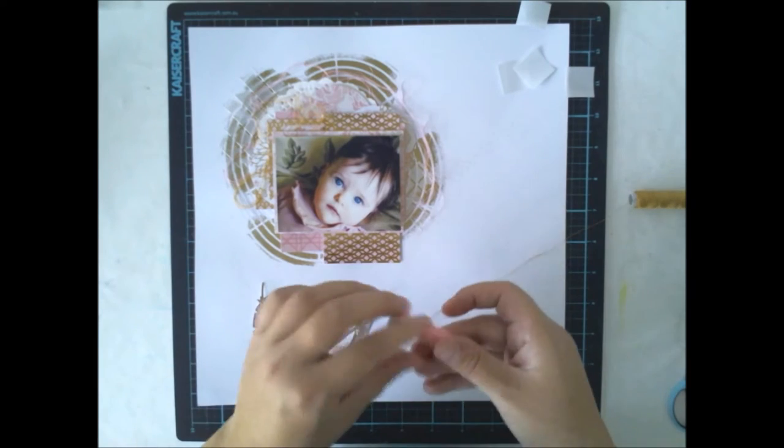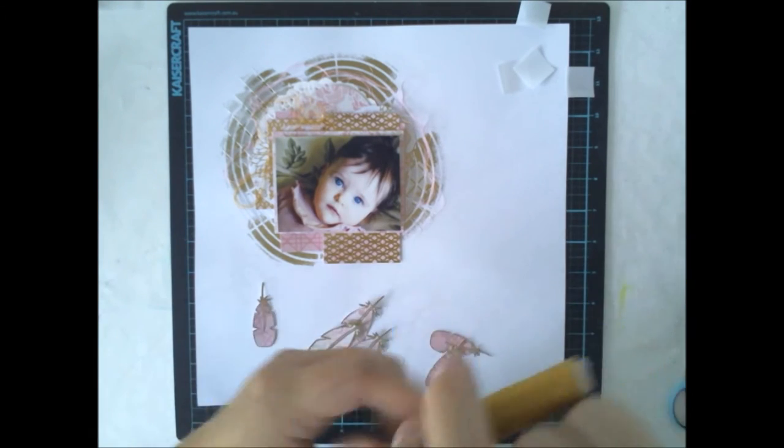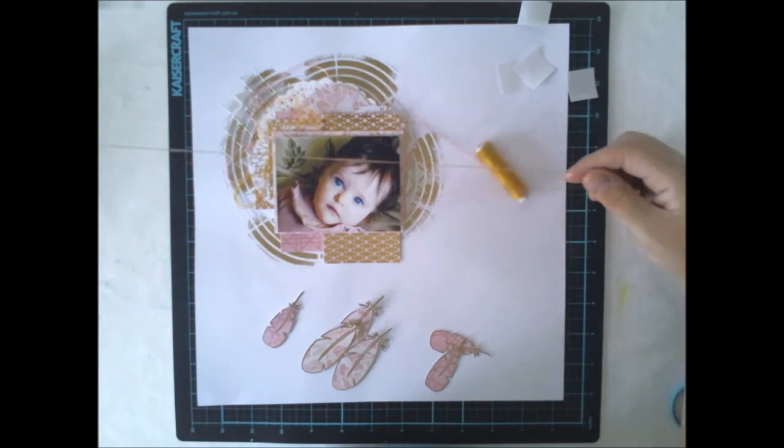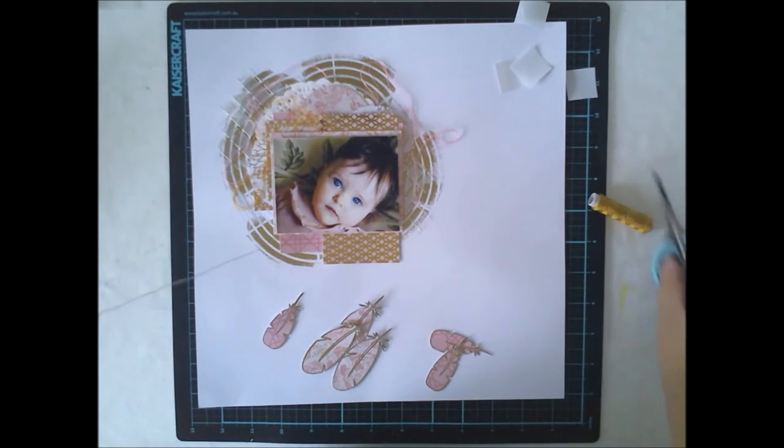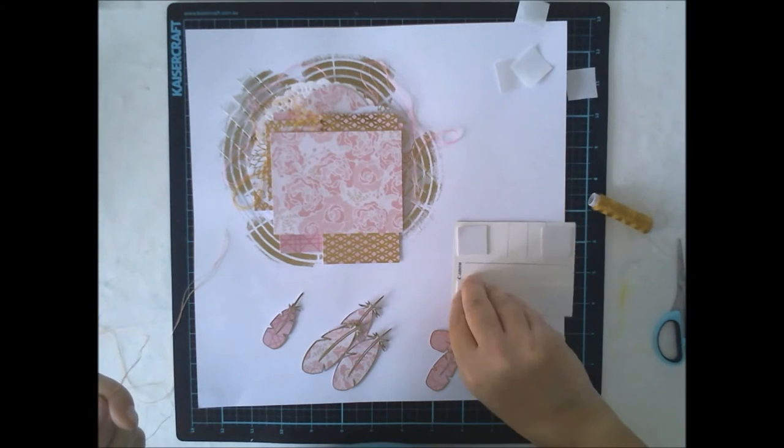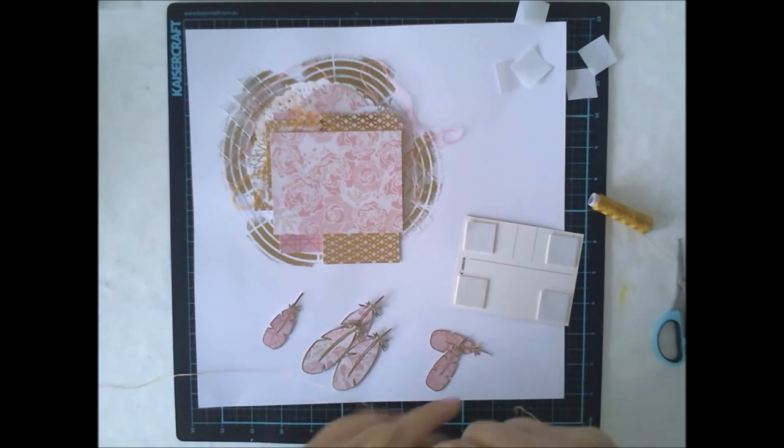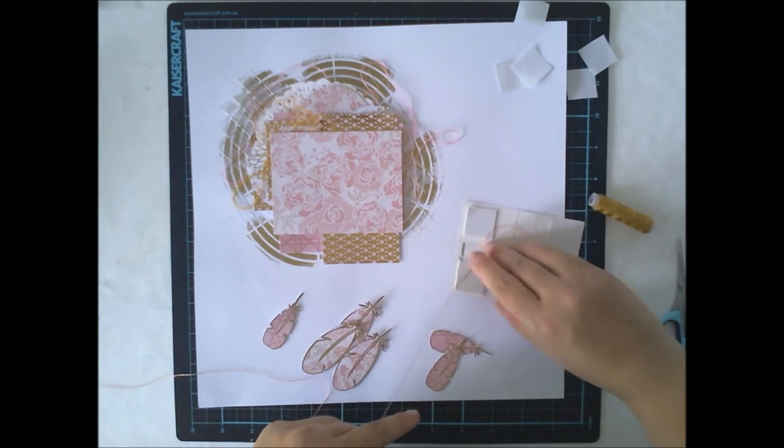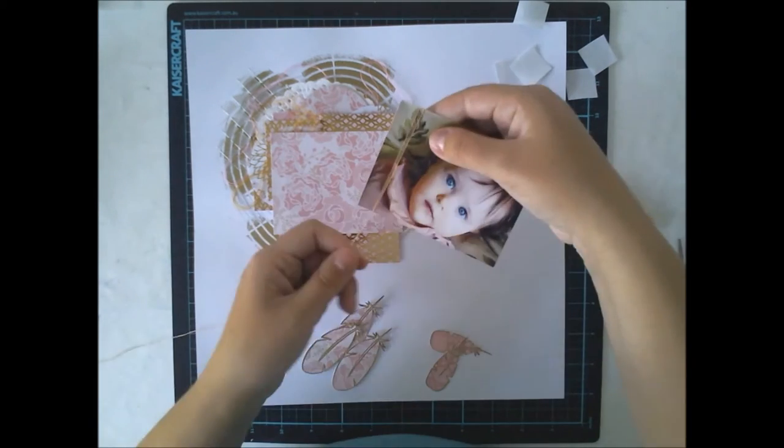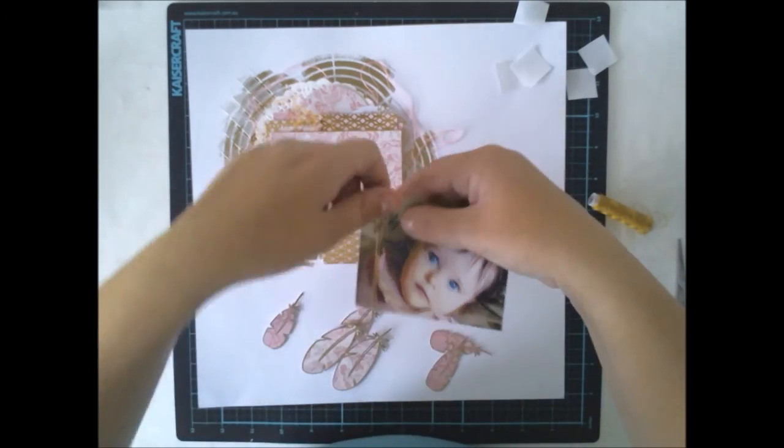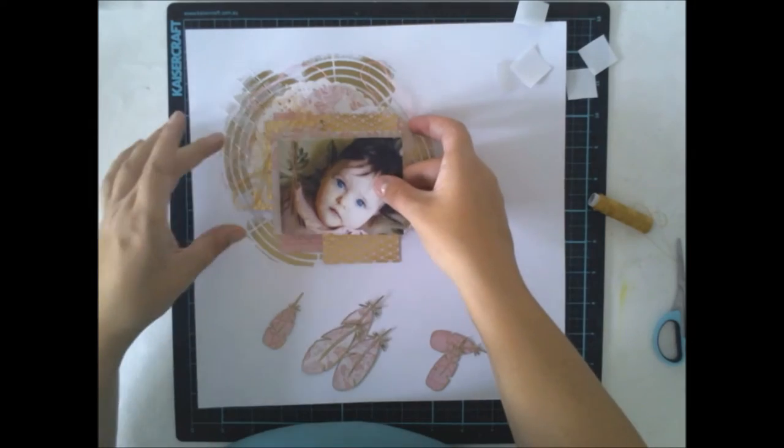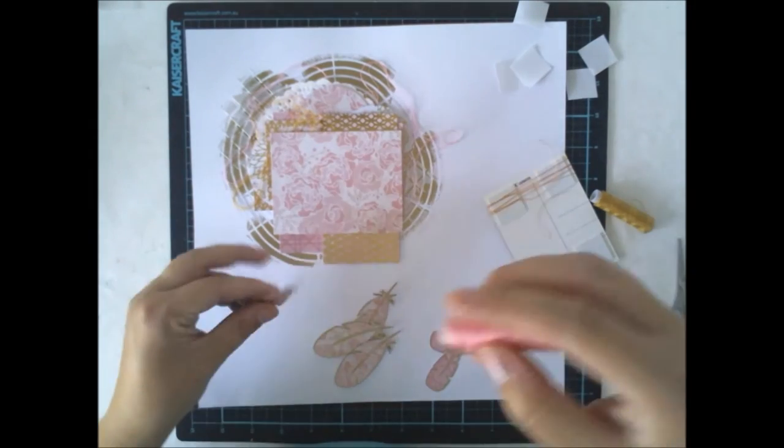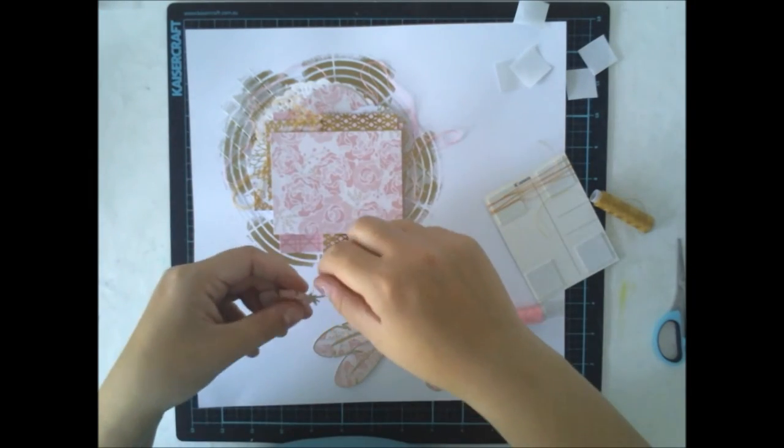Even though these papers are square with straight edges, I think the dreamcatcher theme really goes through the layout even though all the papers are not circles or anything like that, but you can get the feeling out anyway.